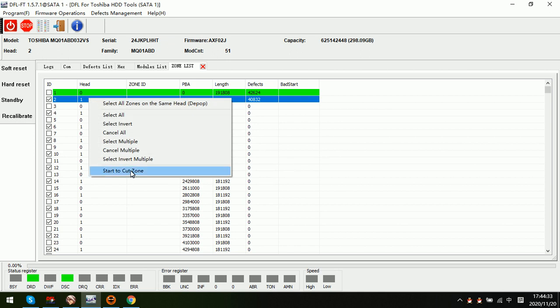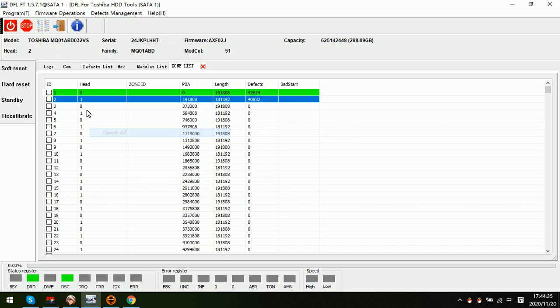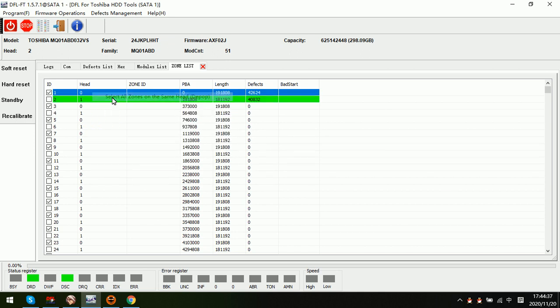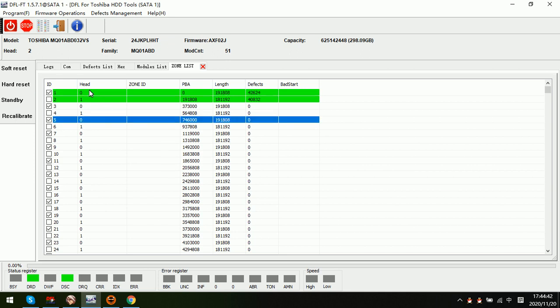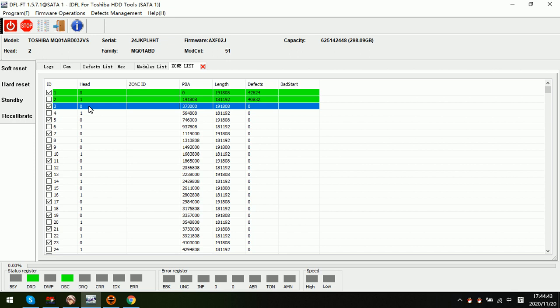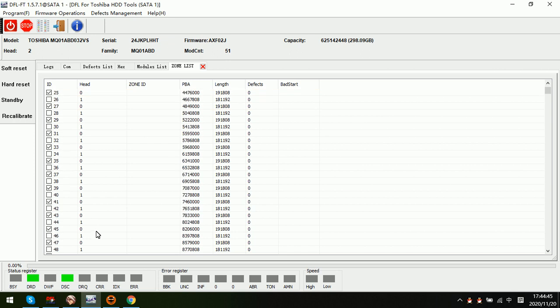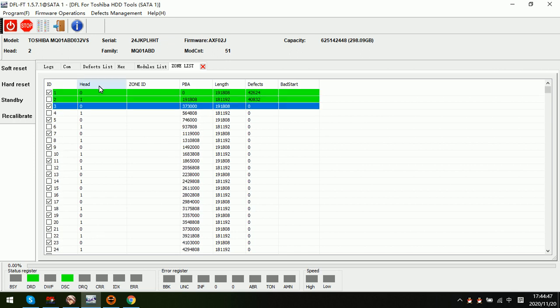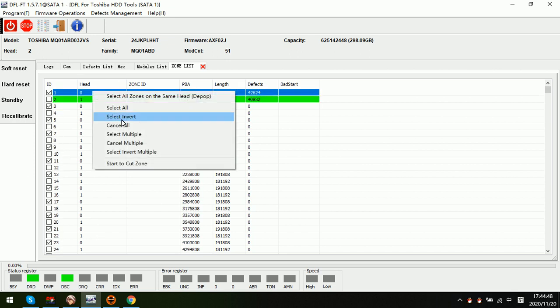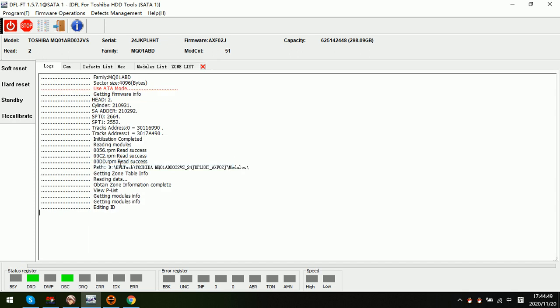Now let's try to cut head zero. We can see all the zones on head zero have been selected, and then right click start cut zone. That means to cut all zones on head zero, that is to cut head zero. Now we can check the log window.